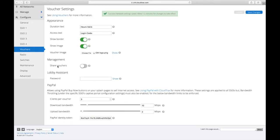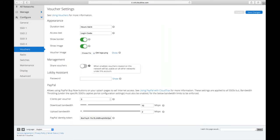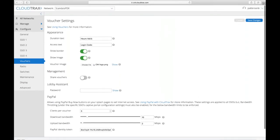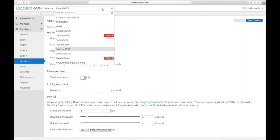So this next section here, management of share vouchers, if this is turned on, what that means is you can share vouchers among all of the other networks in your account.